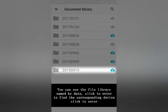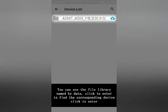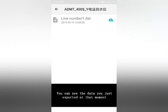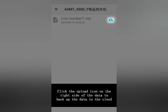After data output is completed, click File Folder. You can see the file library named by date. Click to enter and find the corresponding device. Click to enter and you can see the data you just exported. Click the upload icon on the right side of the data to back up the data to the cloud.